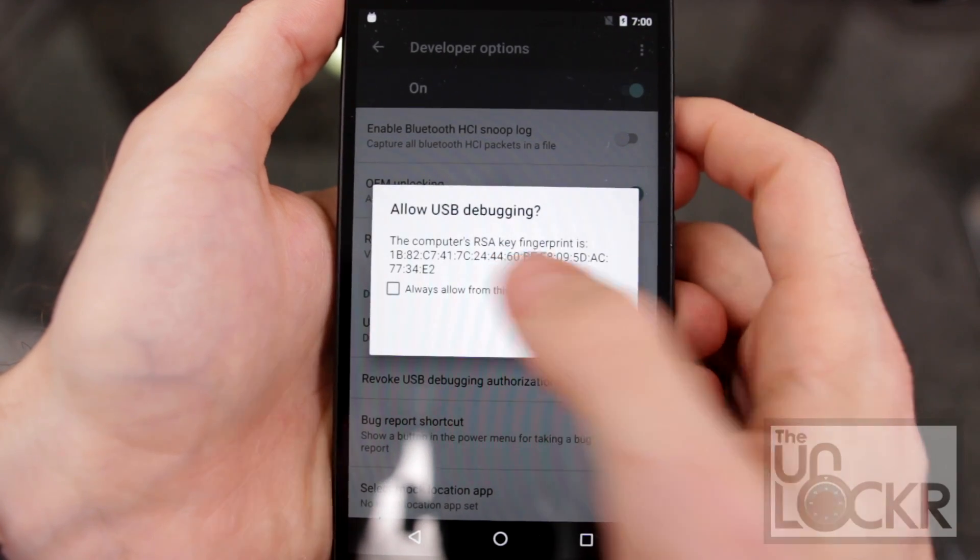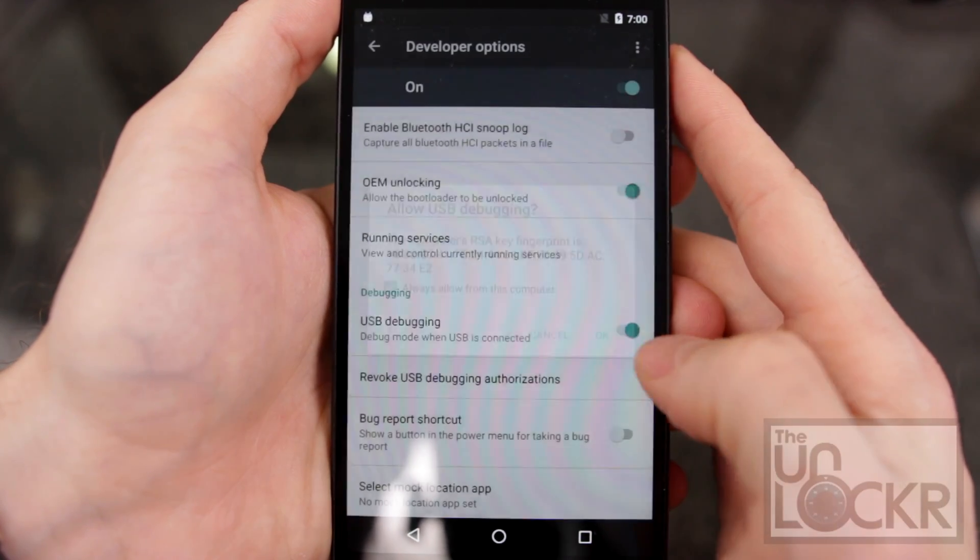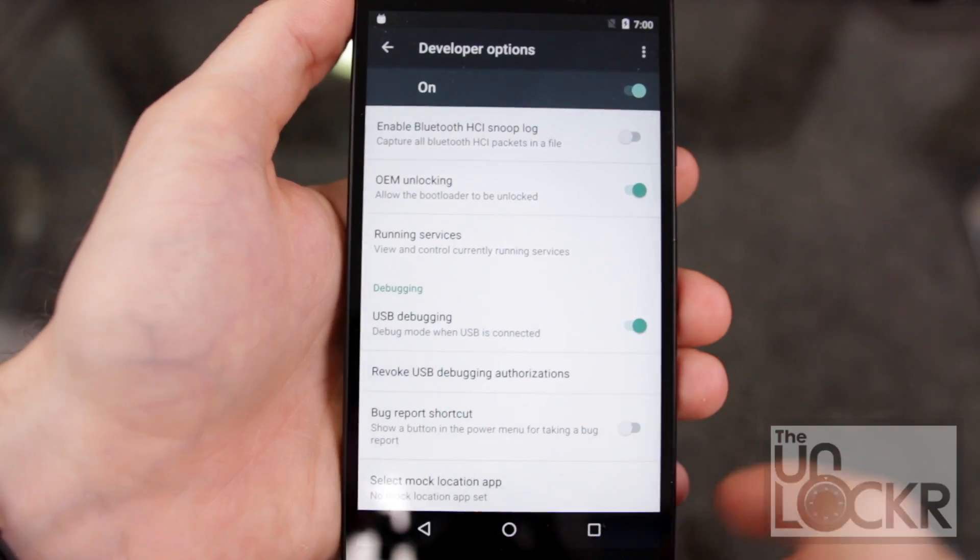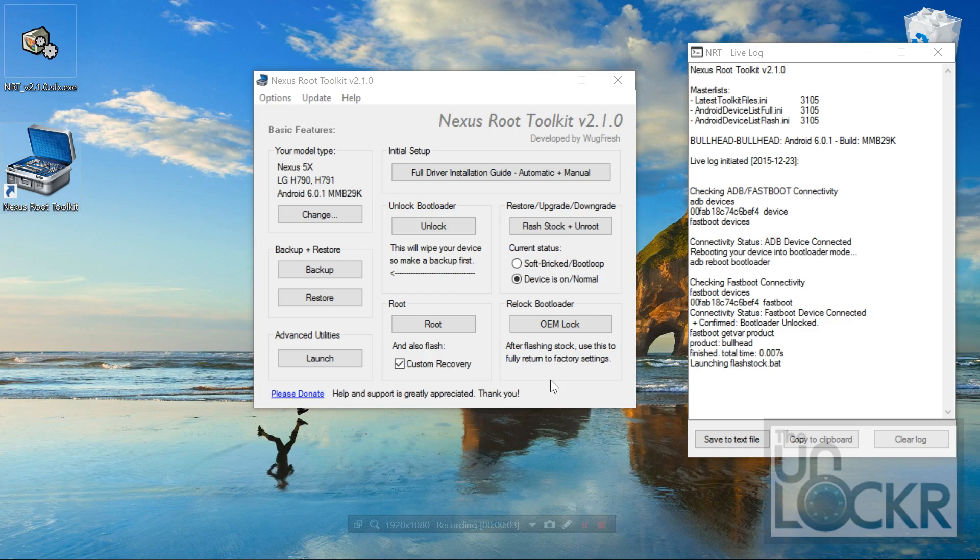When this pops up, hit always allow and OK. And back on the computer, we can now relock the bootloader.